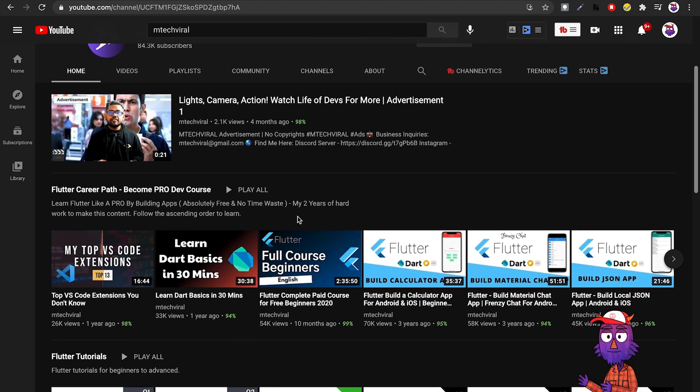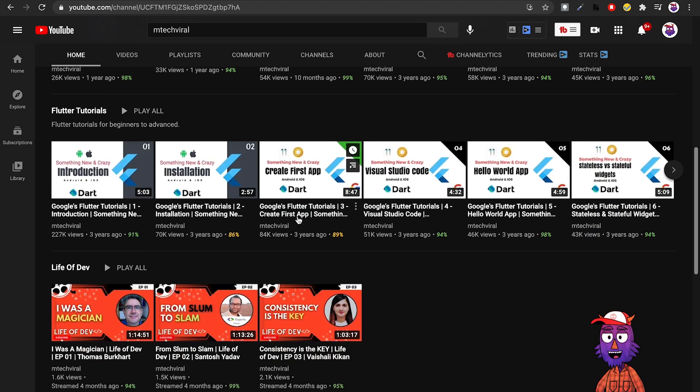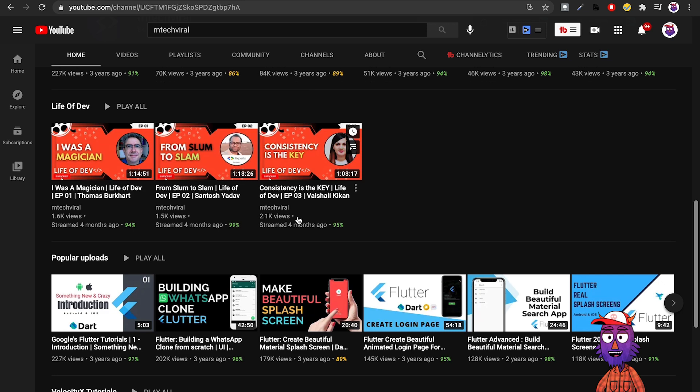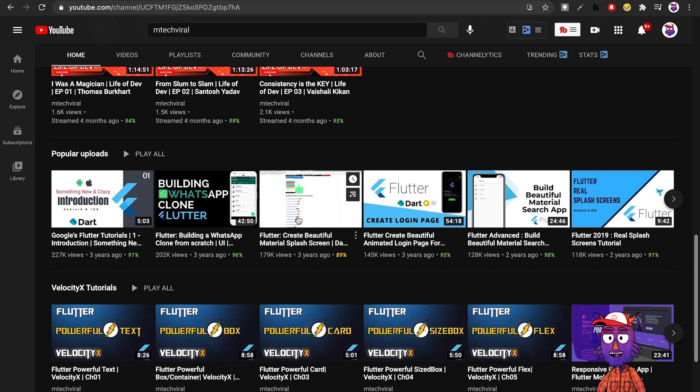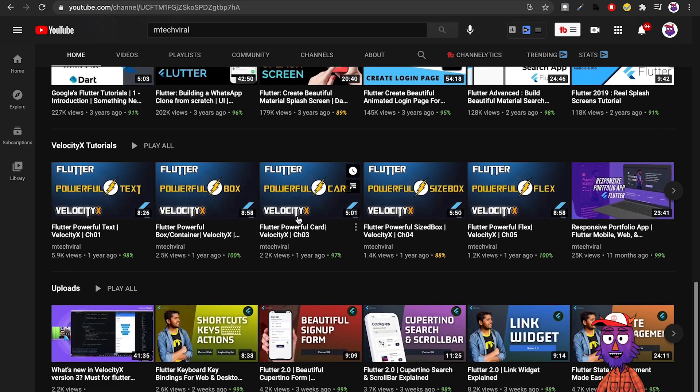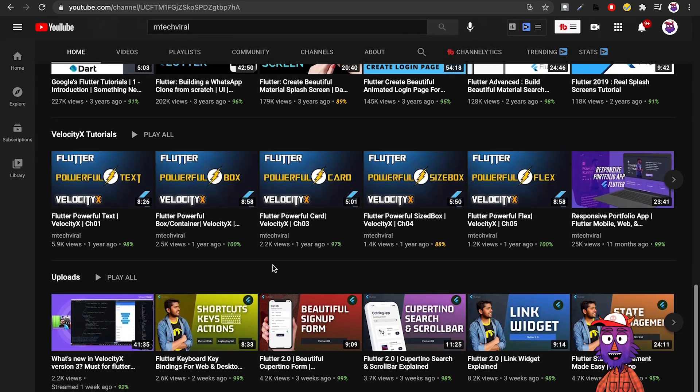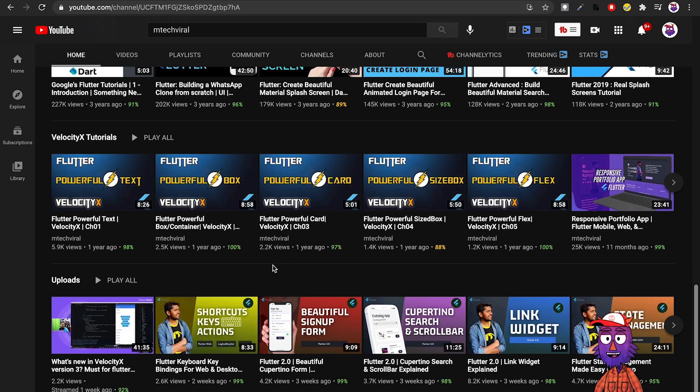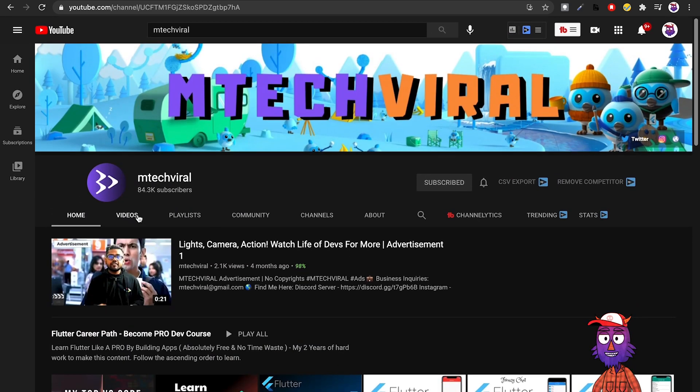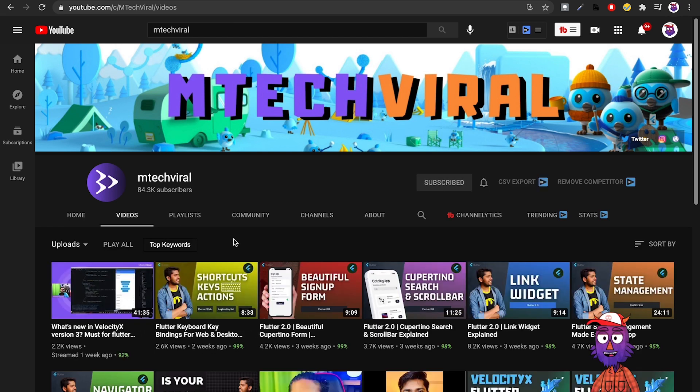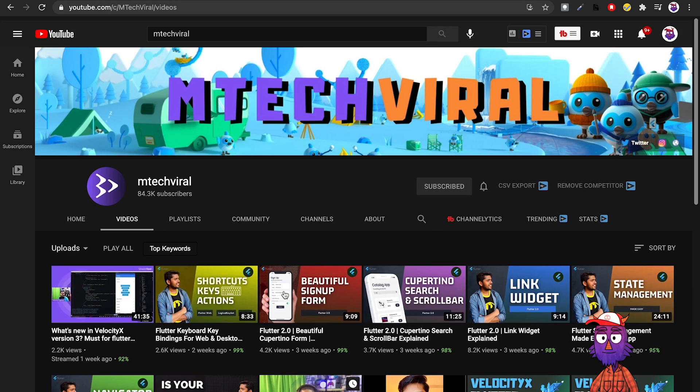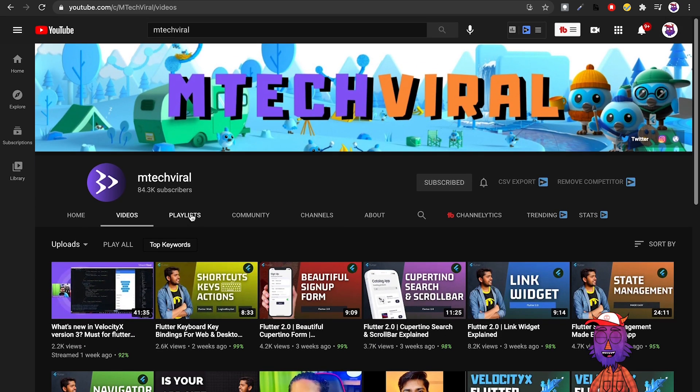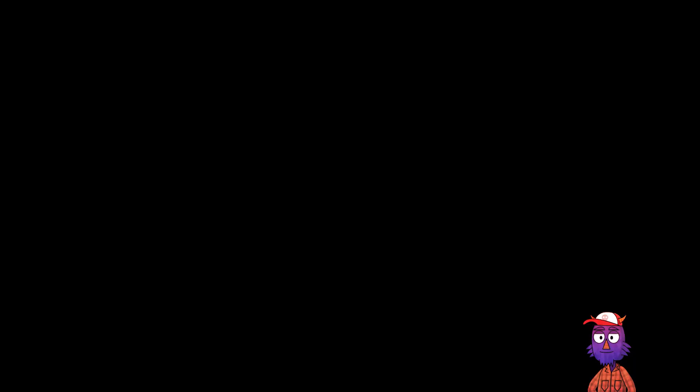MTech Viral - I believe that every single Flutter developer knows this channel. It was one of the first Flutter channels to be honest, and this guy is super awesome. He builds clones of apps and he has created a Flutter package called Velocity X. Good content in general, almost everything related to Flutter he has done a tutorial about. Very good channel, must follow.